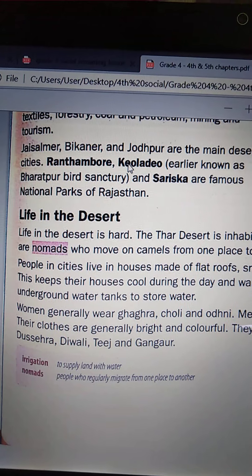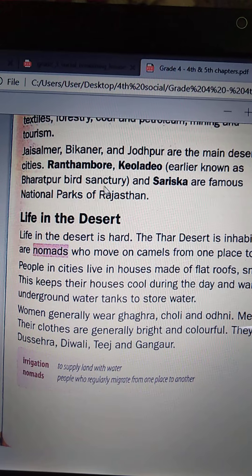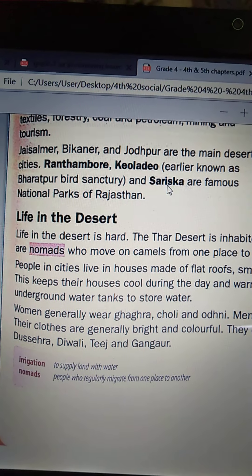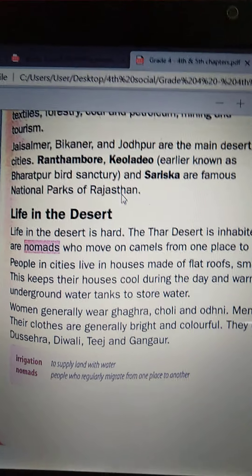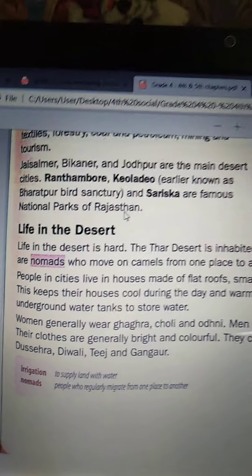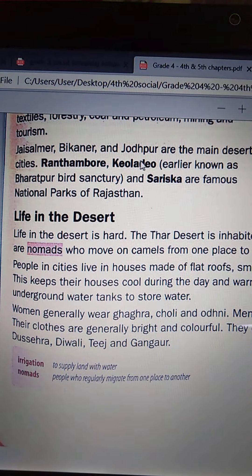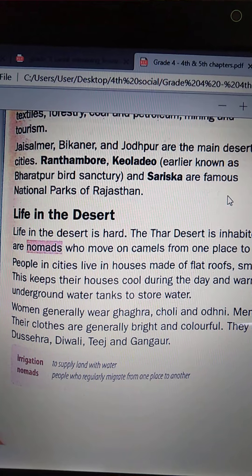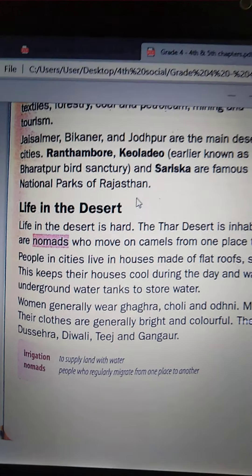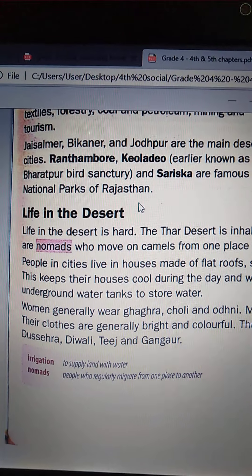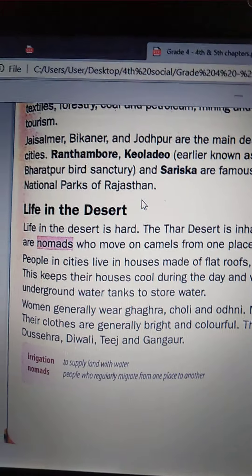Ranthambur, Khyoladio — earlier known as Bharatpur Bird Sanctuary — and Sariska are famous national parks of Rajasthan. Ok children, we will continue the remaining class in the next class. Once go through today's class. Bye, thank you.